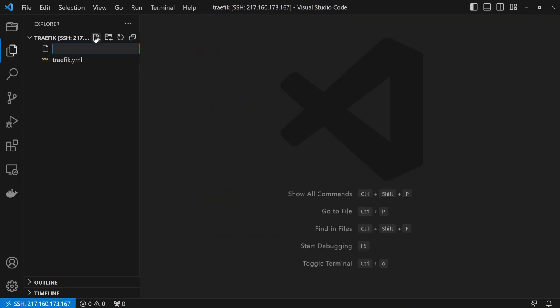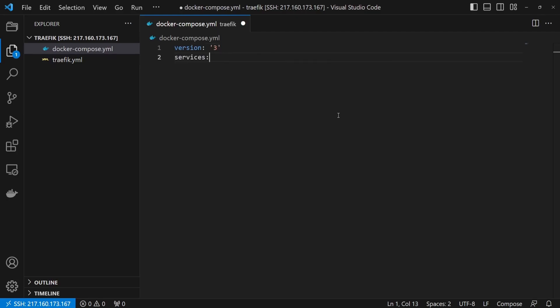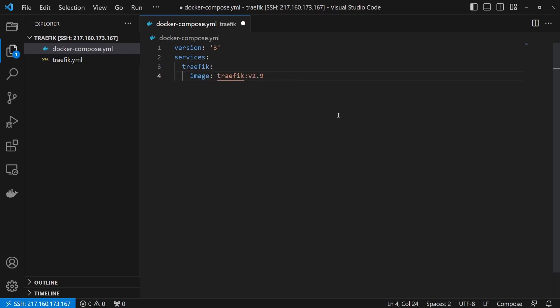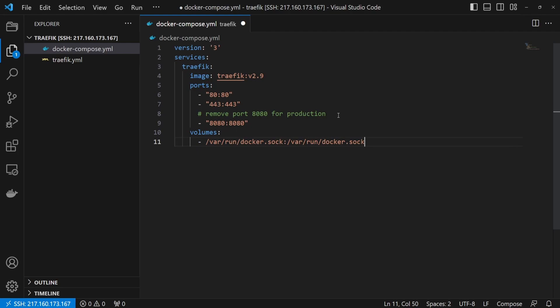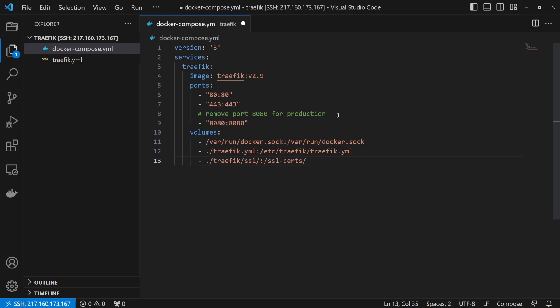Create the docker-compose.yaml for Traefik and the application container. First, we specify the version and create the services collection. Then we add our first container, Traefik, with its image. Next, we create port mappings for 80 (HTTP), 443 (HTTPS), and 8080 for Traefik's dashboard. Lastly, we have to create three volumes: the Docker socket so Traefik can monitor the containers, the traefik.yaml so Traefik has the correct configuration, and an SSL volume so we can persist the SSL certificates.